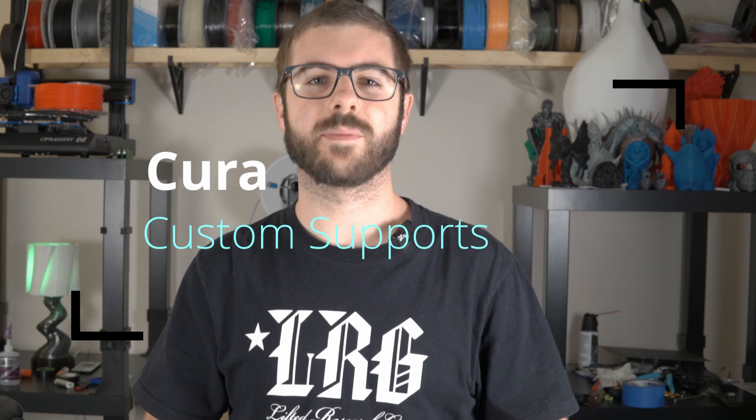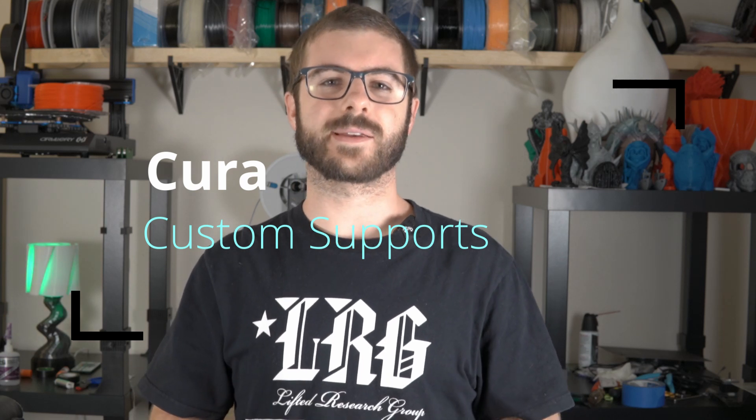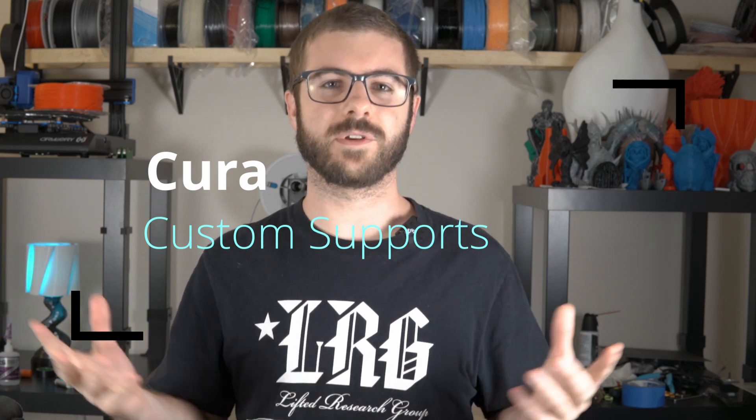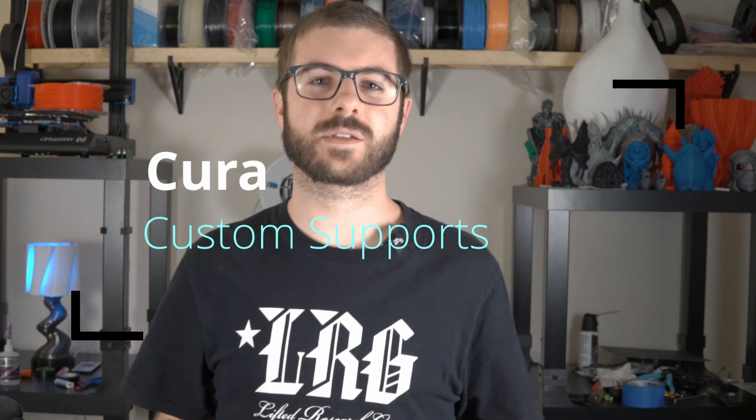Over the years, supports have begun to bother me less and less with the evolution of slicing software getting better and better and my overall understanding of how and when to use them accordingly also improving.